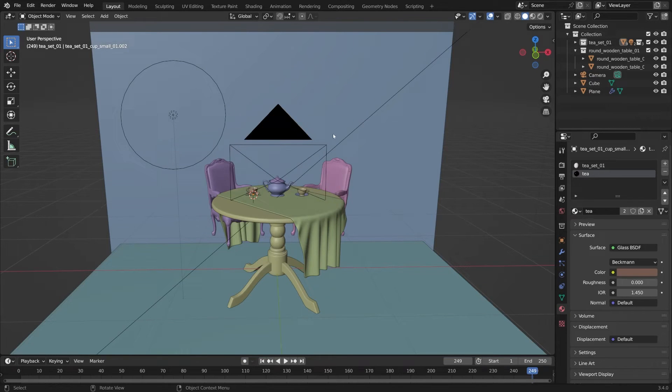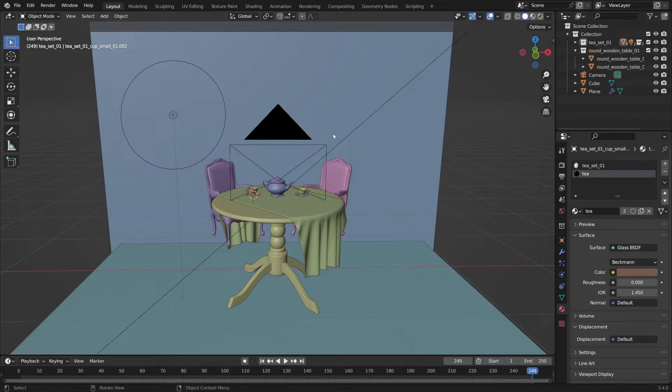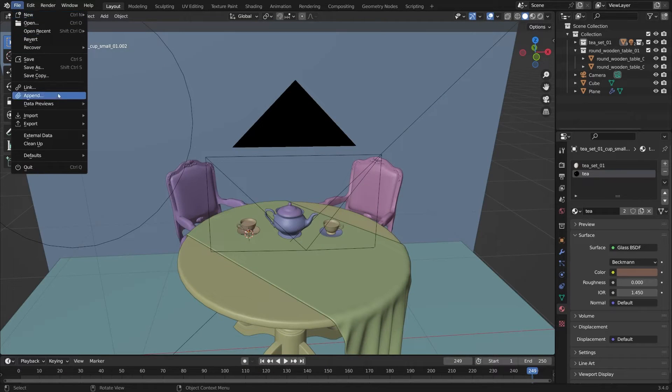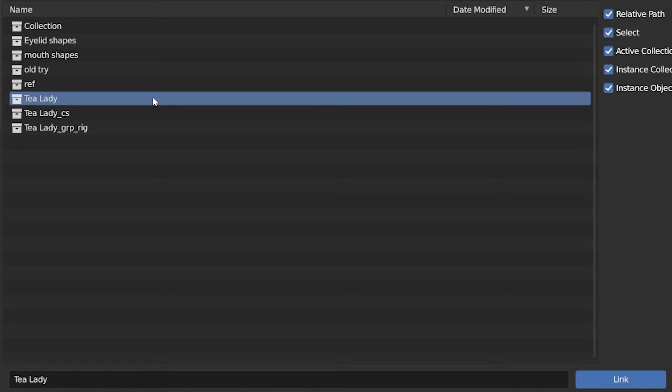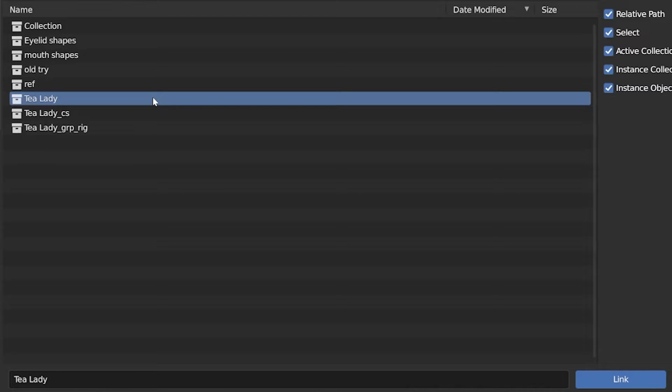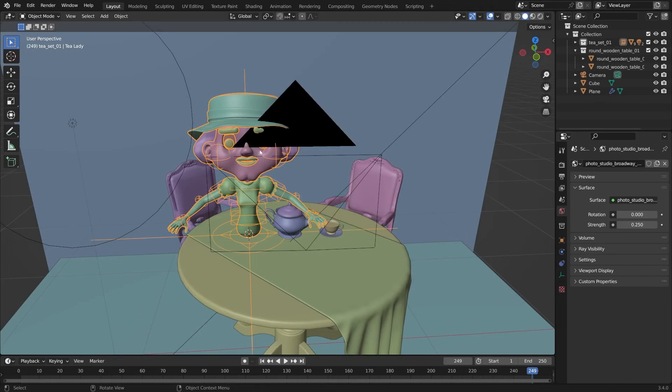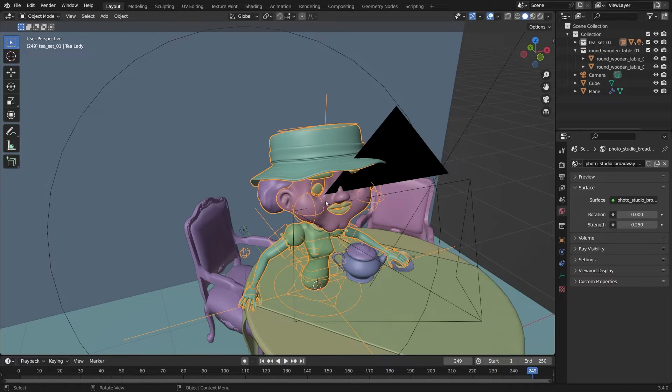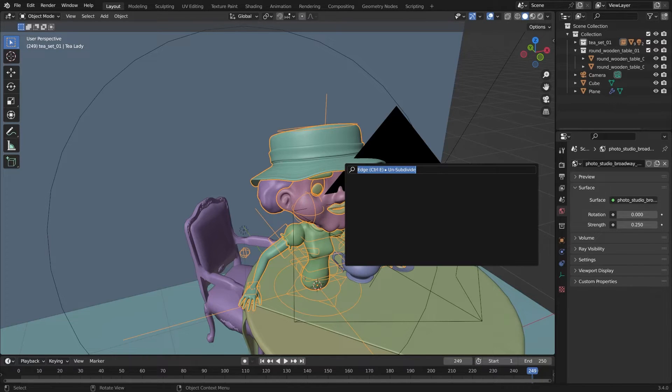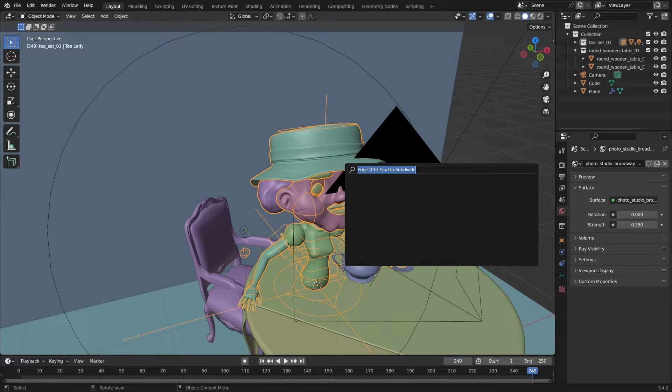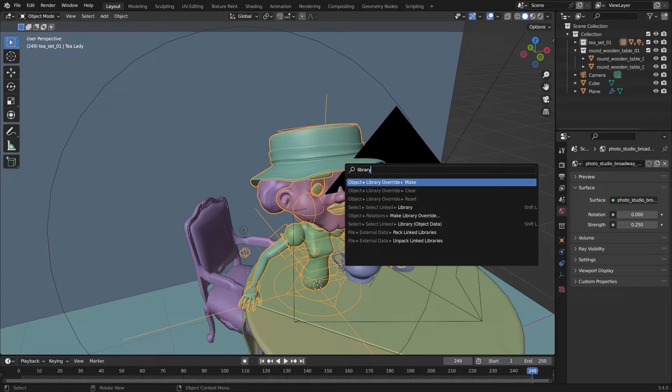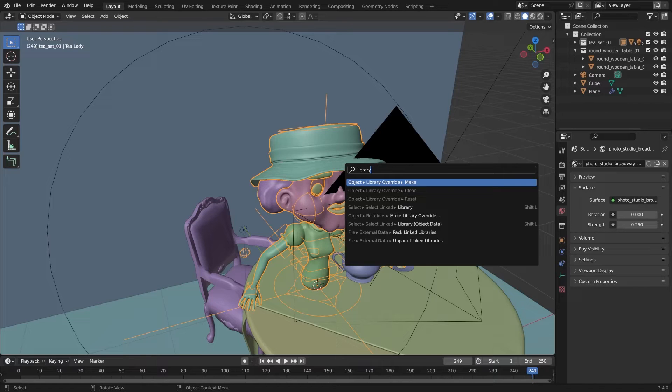Now that my character is complete with the full swappable mouth and swappable eyelid set, I'm ready to bring my character in and start animating. You can link your character in. The first step is to make a library override. Hit F3 on your keyboard and type in library override and click make.